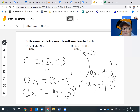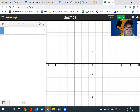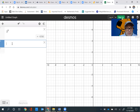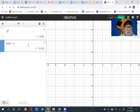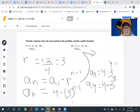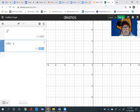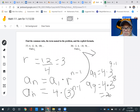We don't do 4 times 3 first — we do 3 to the 8th power first. So let's go to Desmos. 3 to the 8th power equals 6,561. Take that and multiply it by 4: 6,561 times 4 gives us 26,244. Going back to the Jamboard, so a sub 9 equals 26,244.